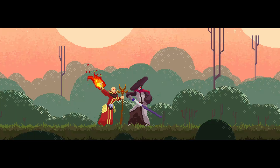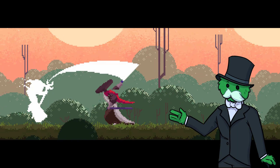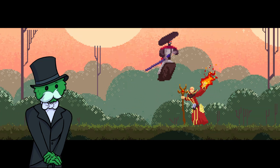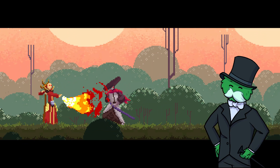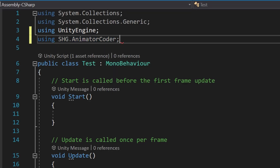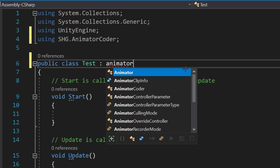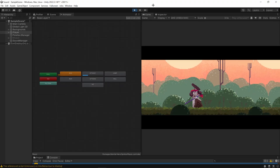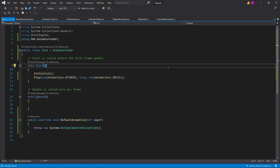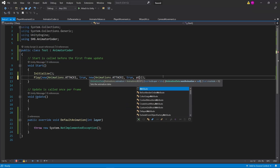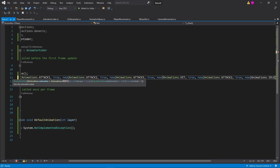Let's look at a scene first. The animations in this scene are completely managed by script alone — it doesn't use any animator transition lines or animator parameters. Here's a quick overview of how to use it: create a script and use the Animator Coder namespace, then make it inherit the Animator Coder script, then call play and put in the animator state you want to play. If you want to play multiple animations back to back, just fill in the next animation parameter and it plays both animations back to back.